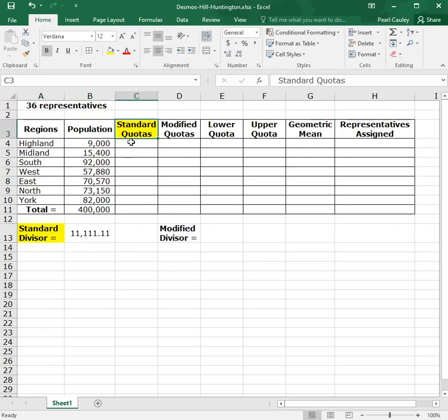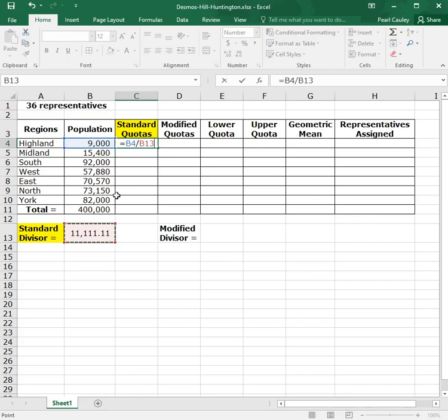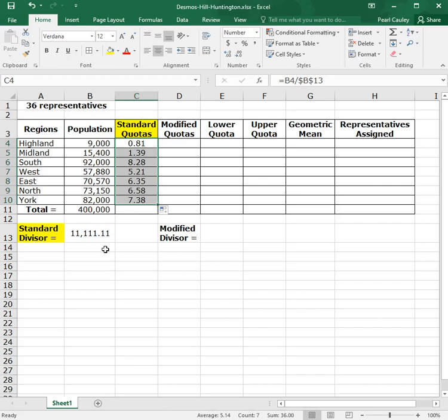To find a standard quota, you take the individual population and divide it by the standard divisor. But we want to use that same standard divisor for every region. So we anchor it by hitting the F4 button. Then we can hit enter and we can take that formula and drag it down to every region.